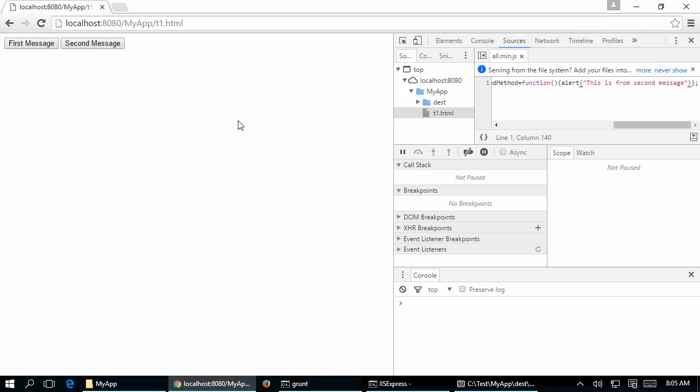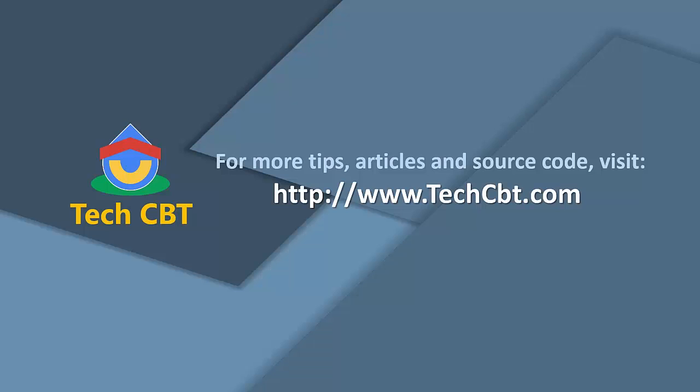This is a straightforward overview of grunt-watch. You can always use grunt-watch to monitor any files you configure, and whenever those files are modified it will automatically execute the Grunt tasks or targets you specify. Thank you.